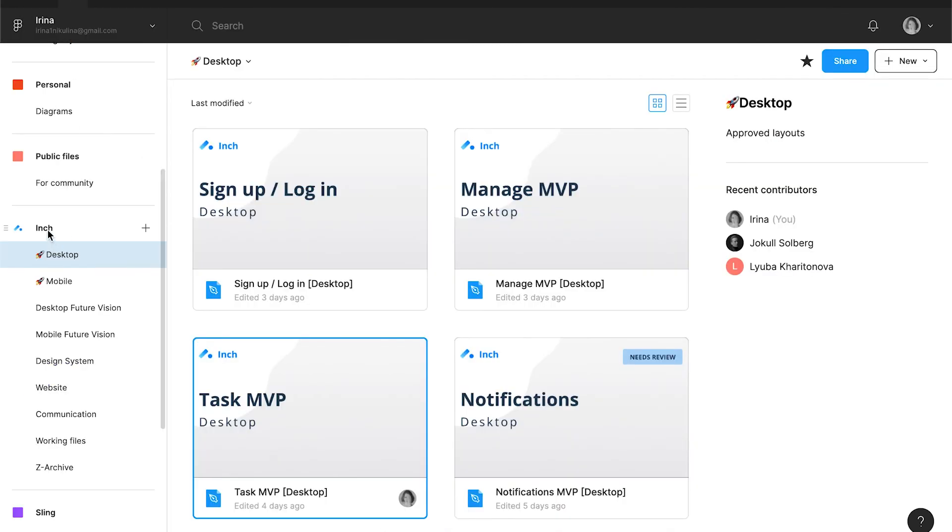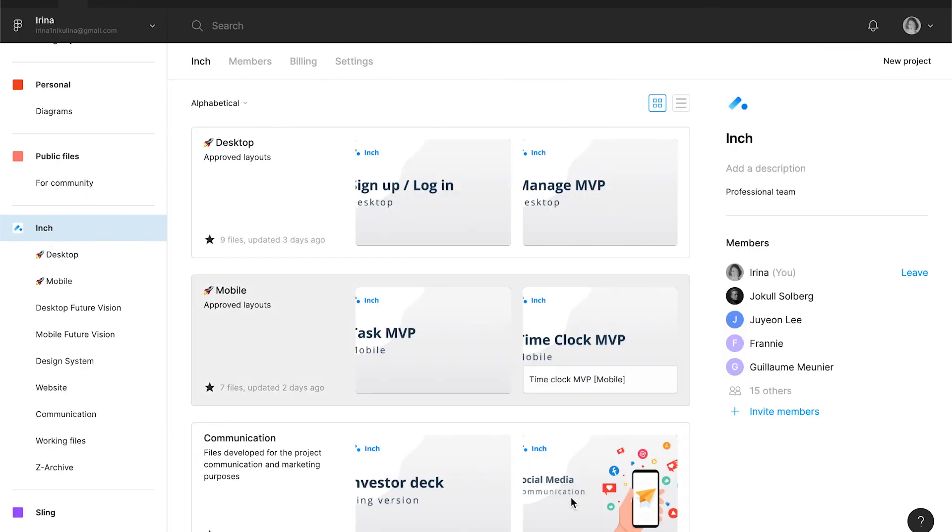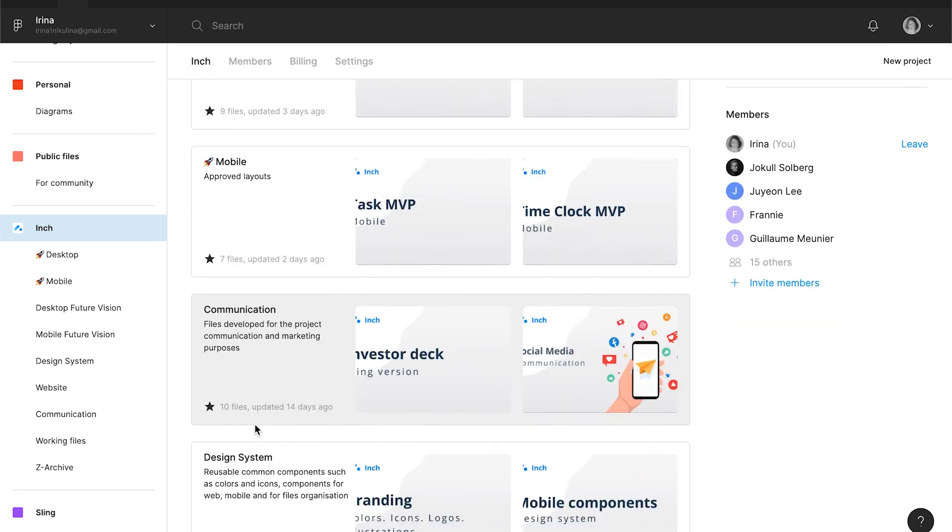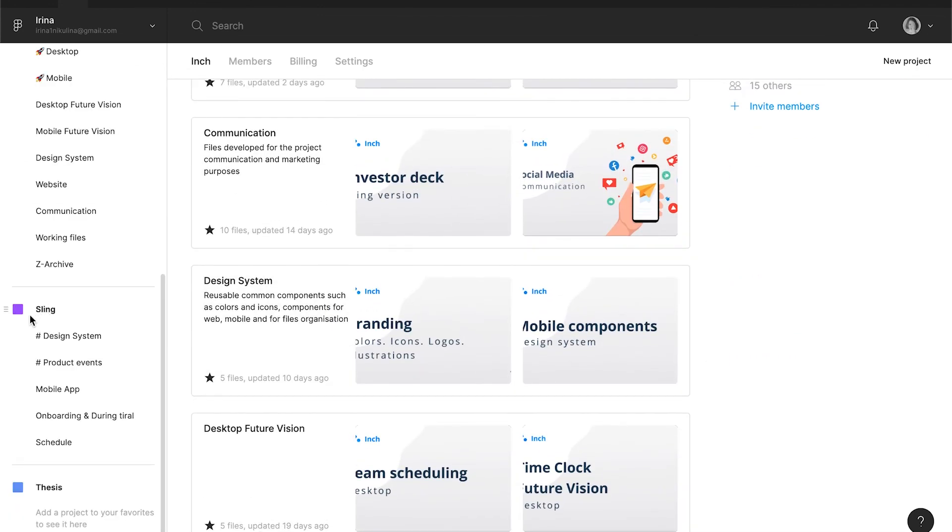Here is how the team project can be organized for one product. So this team is dedicated to one product. And if I have another product, I create a separate team for that.